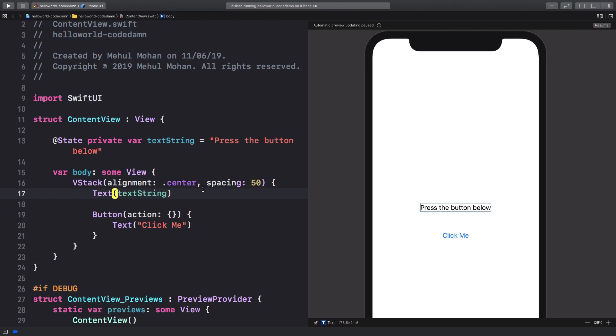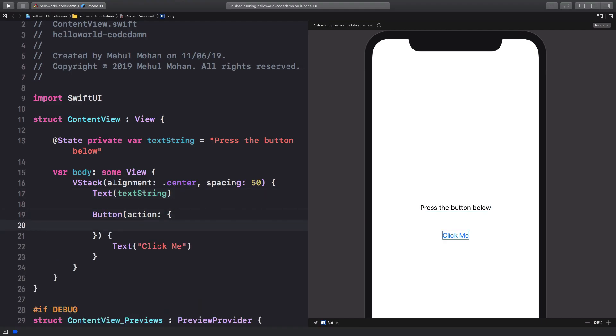I'm gonna pass this text string just like this and you can see it pretty much made no change at all. But what I want to do in the action is, action is pretty much what happens when you tap on that button. What I want to do is I want to say self dot text string is you pressed it.